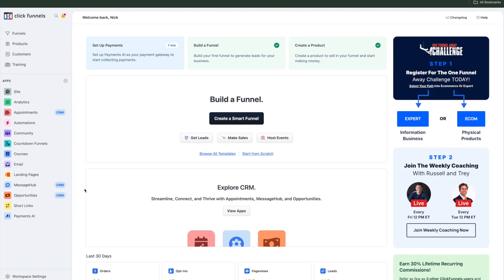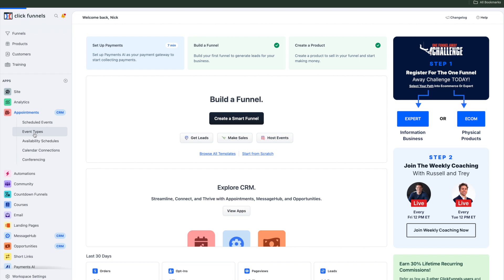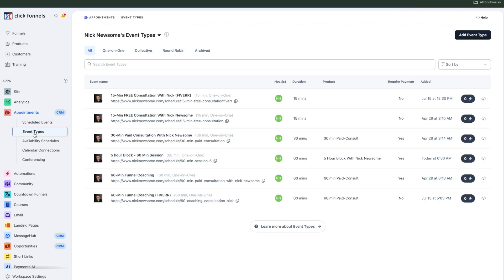To show you where it is: you're going to go to Appointments and then to Event Types. What you want to do is create an event, and when you create the event, it's going to ask you to connect your calendar. I connected it right to my Gmail calendar. Then click on it to edit it.